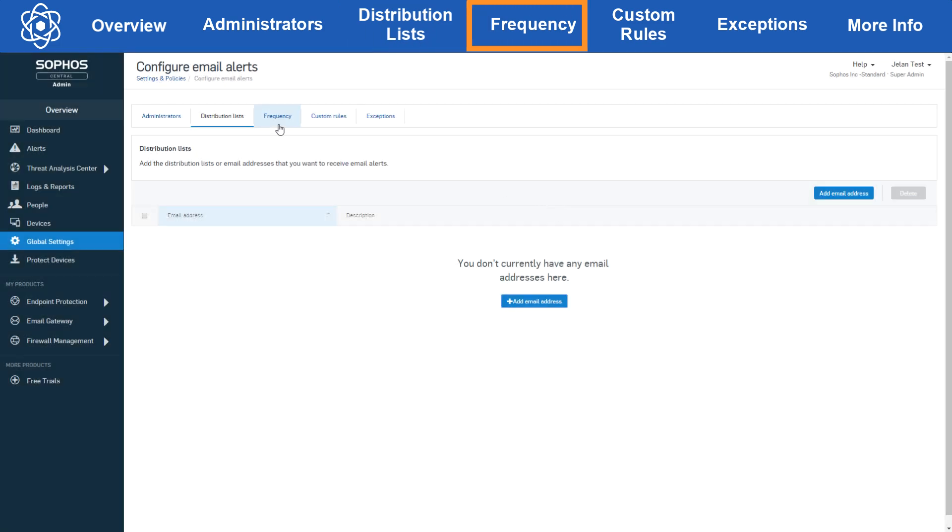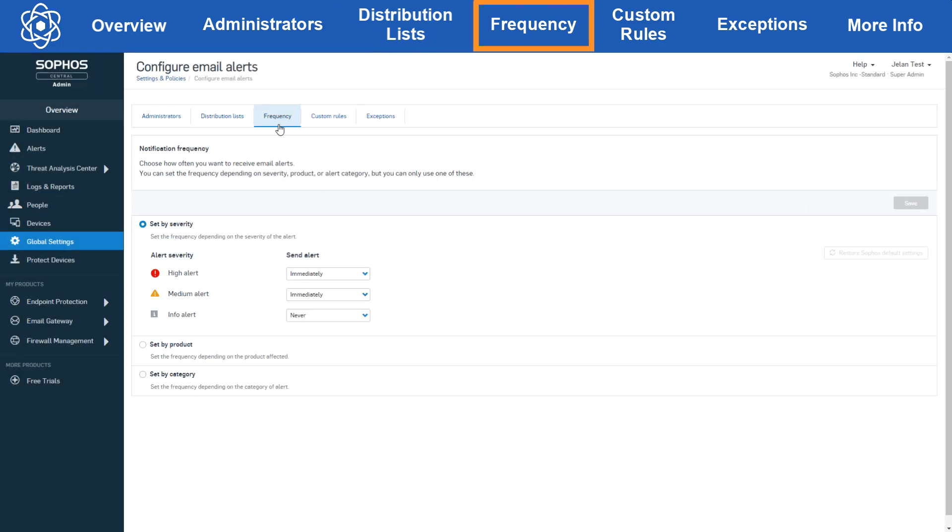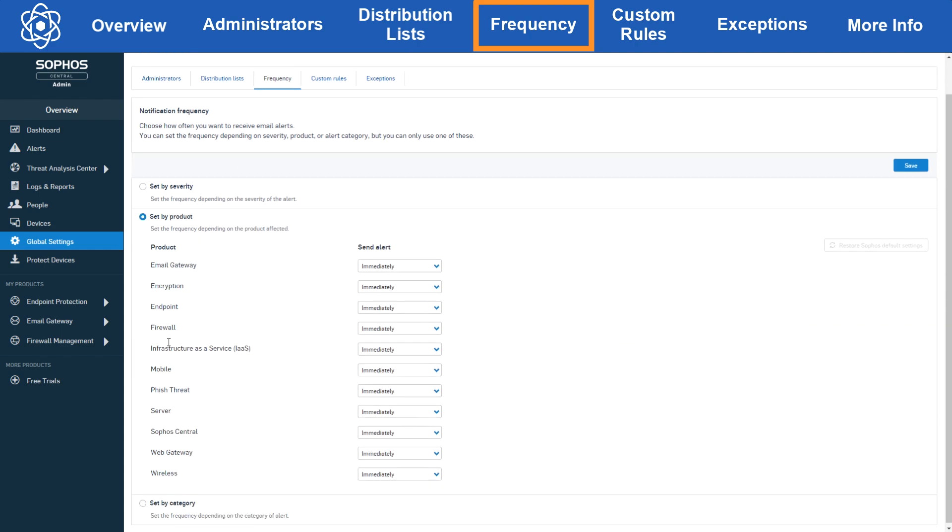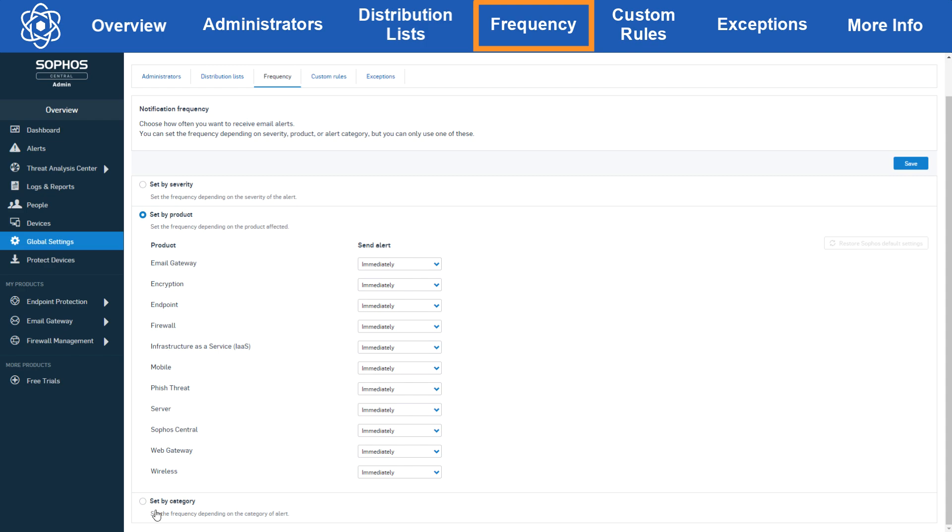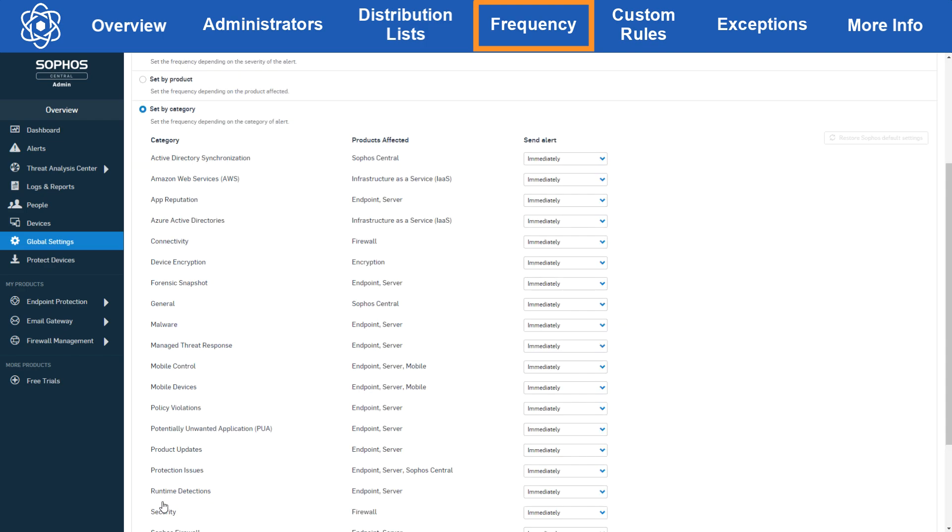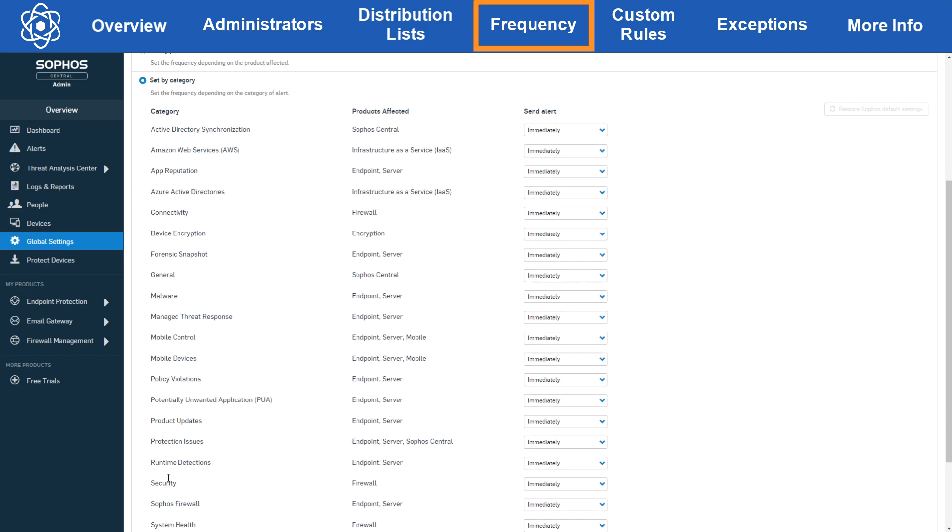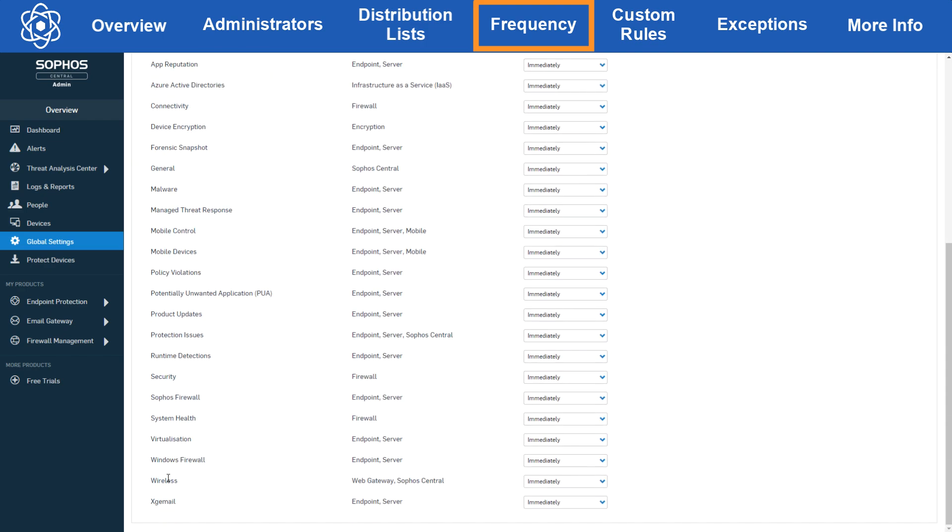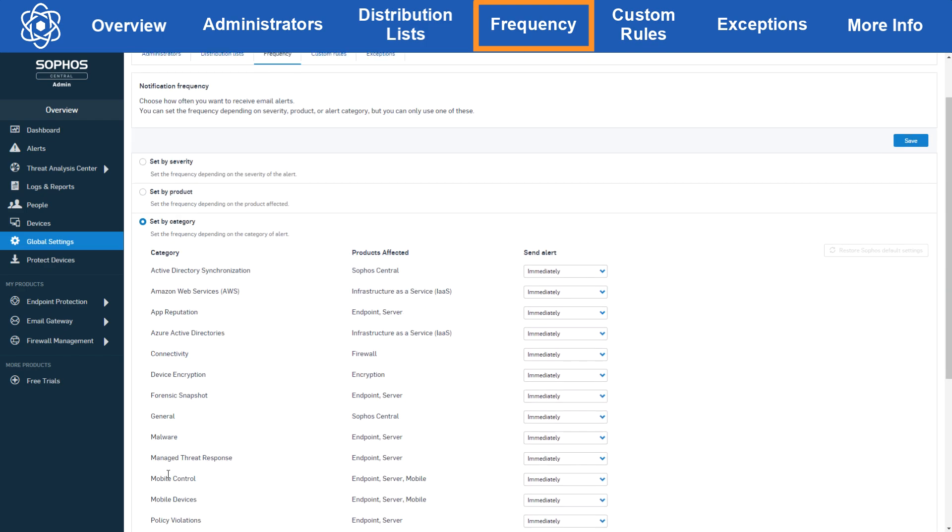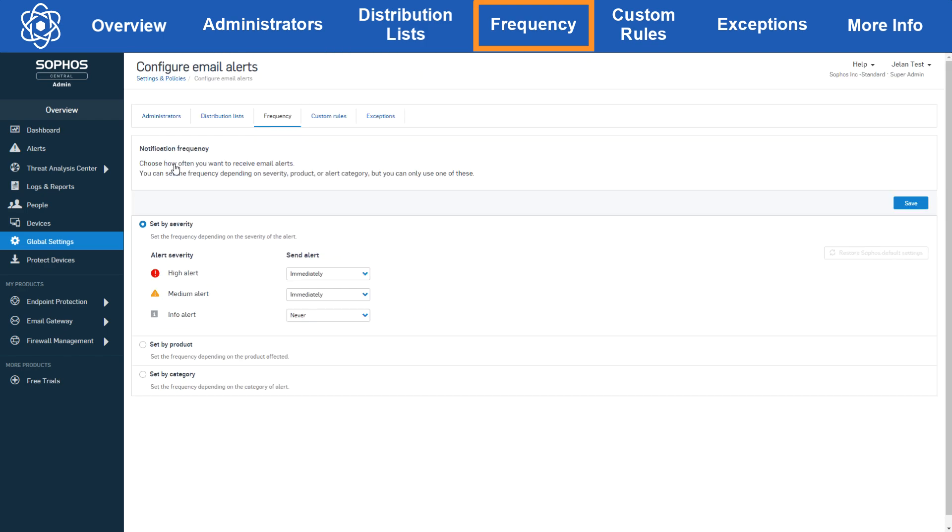Now let's move over to the frequency tab. Here it gets a little bit more configurable. You can choose to send alert emails based on severity, product, or category, but not all three simultaneously. Once you define one of the three, you can then define the frequency for each subcategory.